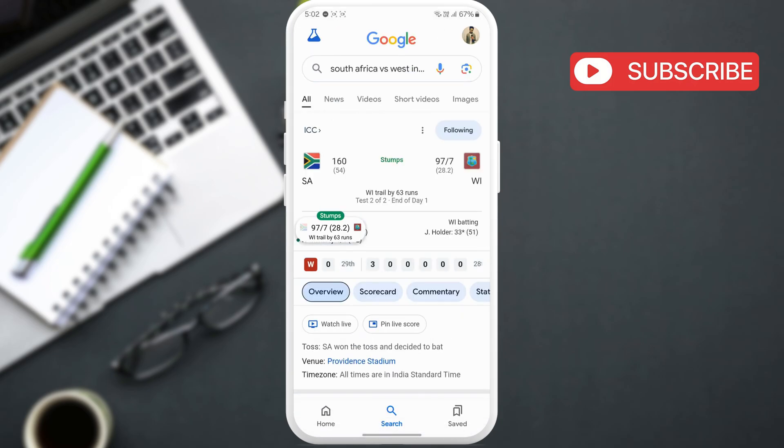Now, Google will show the live score. Then, go ahead and tap this pin live score option.